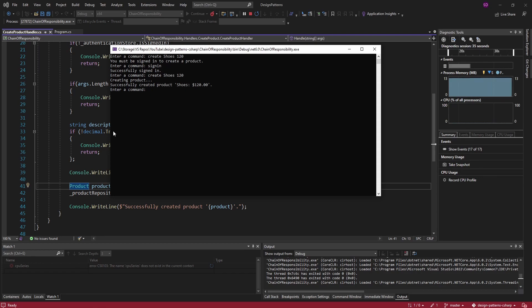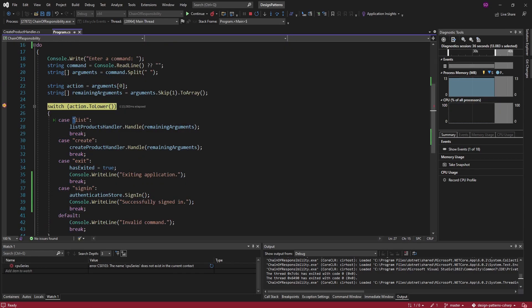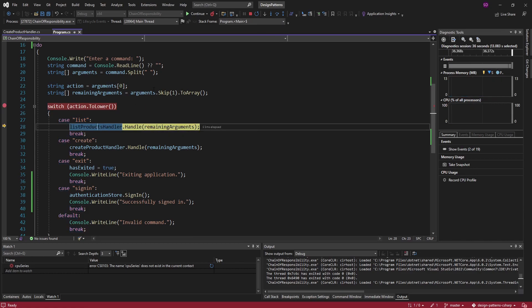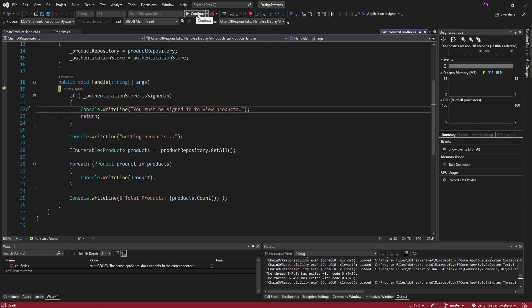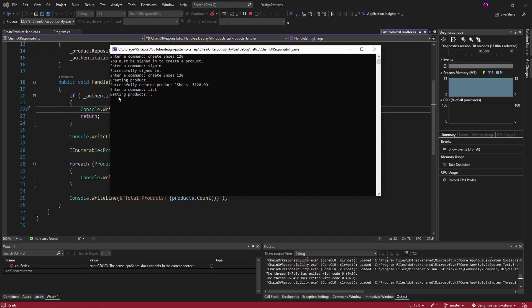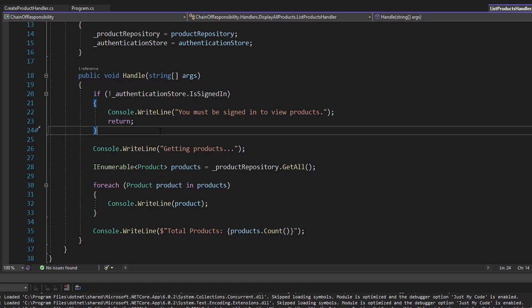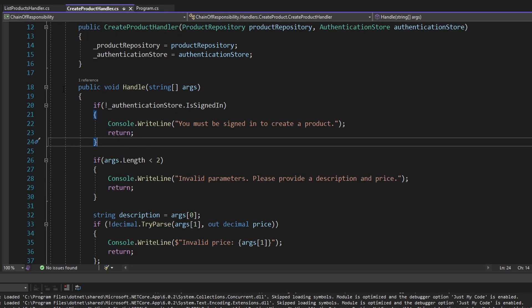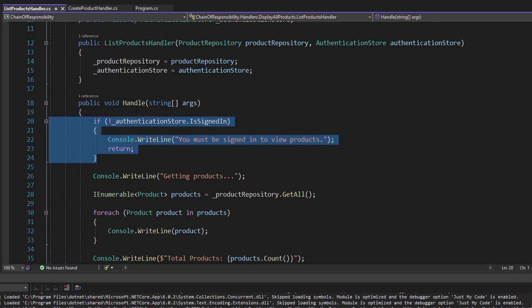Now if I want to list all my products, I can just say 'list'. We enter the switch statement again, our action is 'list', so we get into the list products handler. Here we do the authentication check again — you have to be signed in to view products, which we are — so we write out all the products to the console. We got our shoes for 120. At this point, we are not using the chain of responsibility pattern.